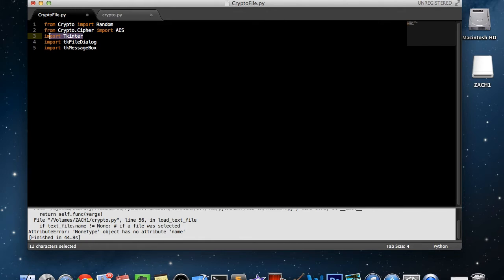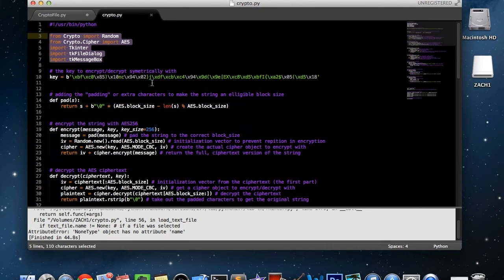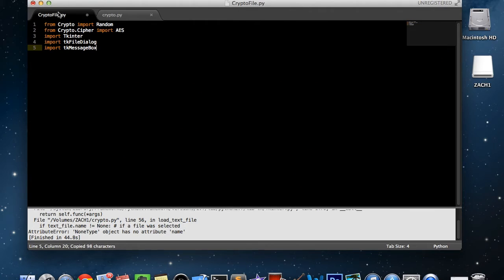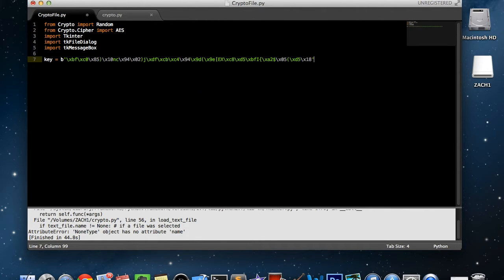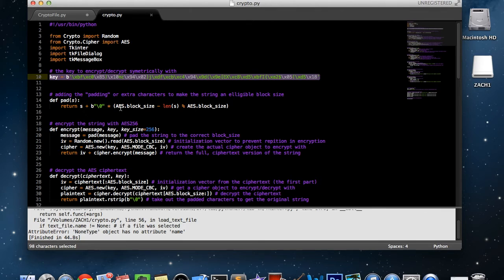For the application itself we're going to need messagebox, filedialog, and tkinter itself. Now as you can see I have a key — you can look up how to generate these keys and they do have to be a specific size. I personally didn't feel the need to write a function that generates a key, so I'm just going to use this key that I already have. It should be pretty easy to look up a key online for this.